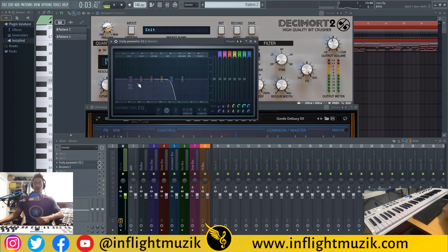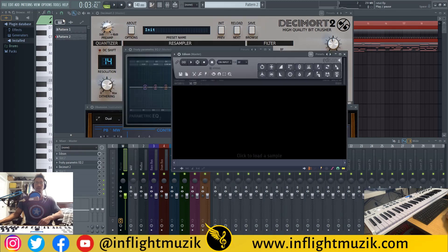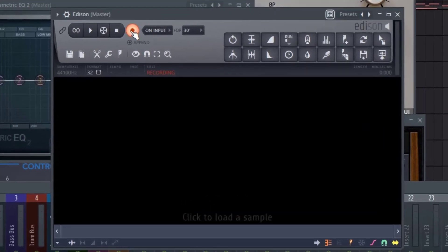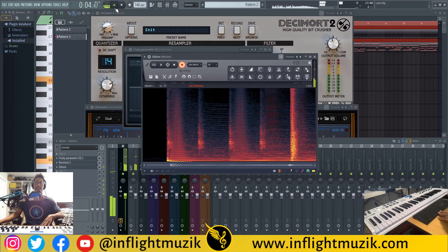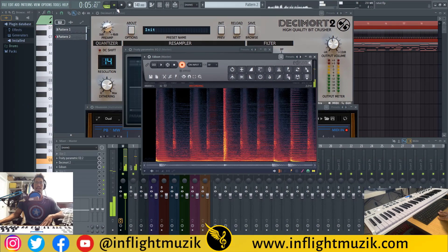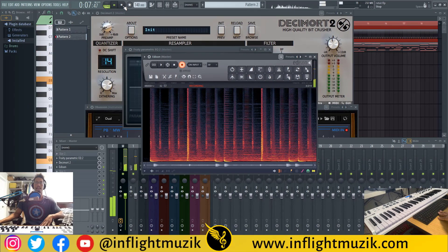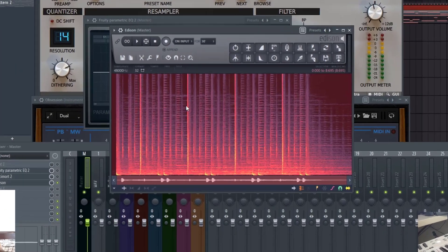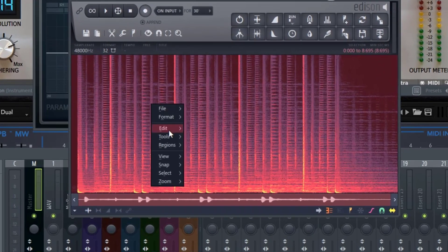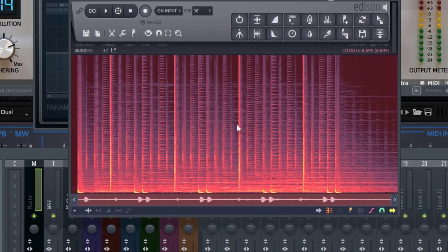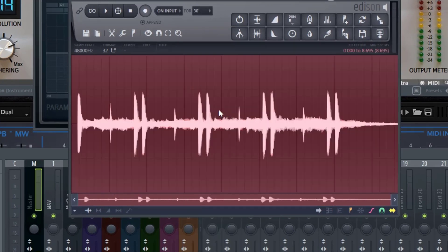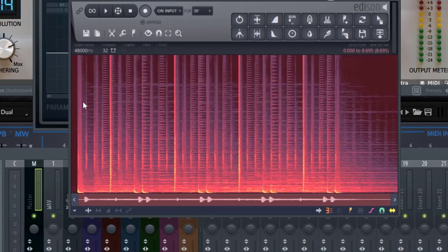What we're going to do is start cutting off frequencies. First, we're going to record the original signal without any effects into Edison — we are set to record on input, so as soon as Edison hears sound it will start recording. To see the spectrum view, just right click and go to View, then select Spectrum. You can also just hit S to switch back and forth from waveform view to spectrum.